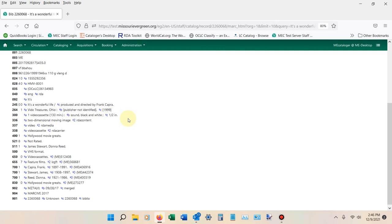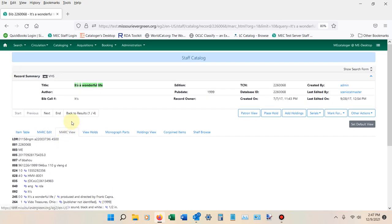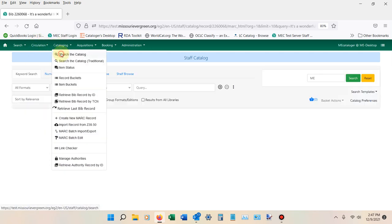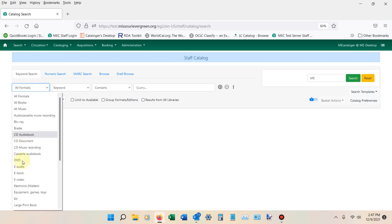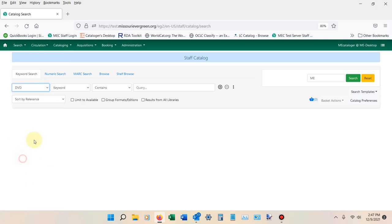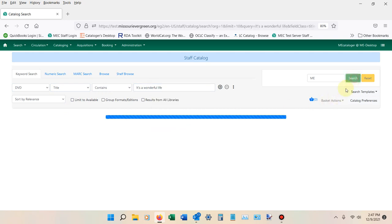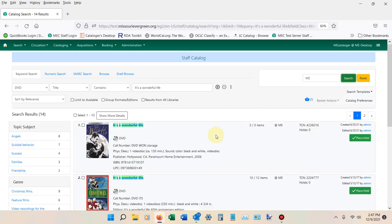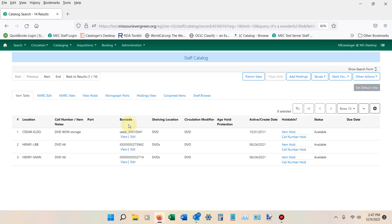So what I need to do is actually go and find the correct record that this belongs to. I'm going to go back into search the catalog. I'm going to look at DVDs this time and do another title search for the same one. I noticed, because I did a search for this earlier, that this UPC actually matches the item I have in hand. So I'm going to go ahead and click into this title. It's definitely a DVD.